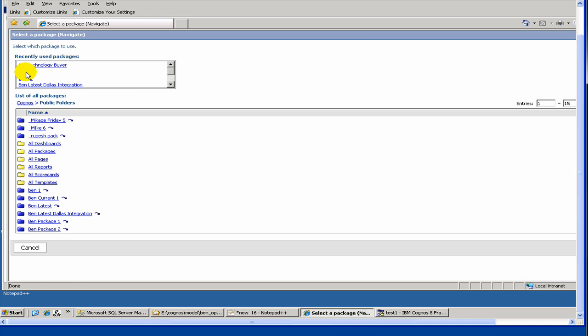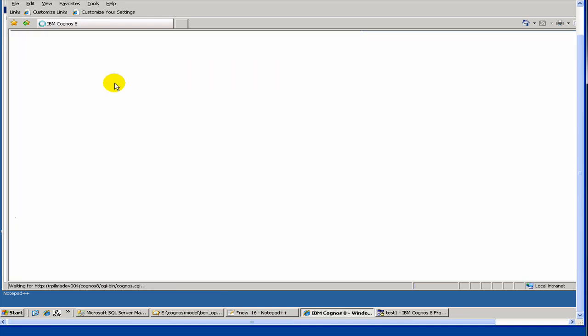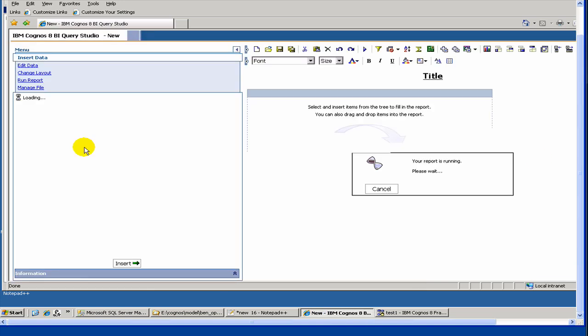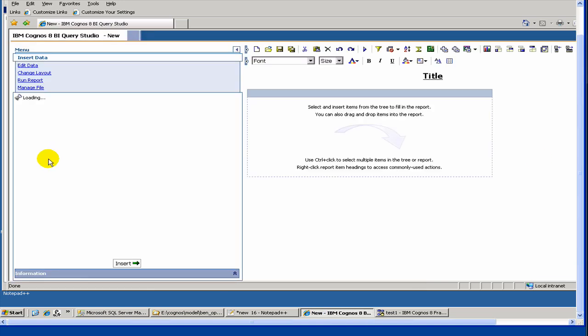So let's choose our package, test1. It's loading, taking some time. So it looks like it has loaded.